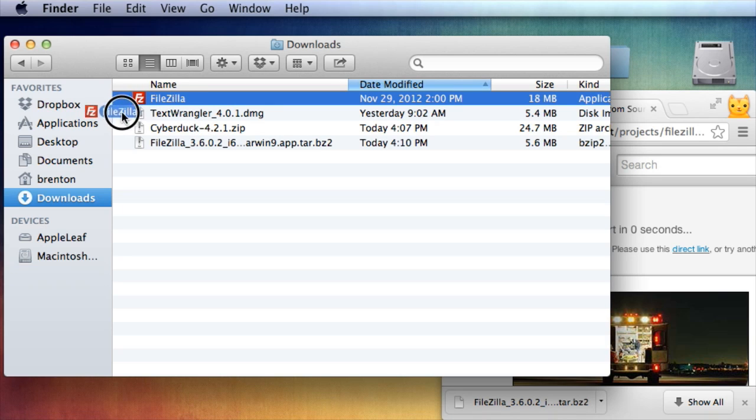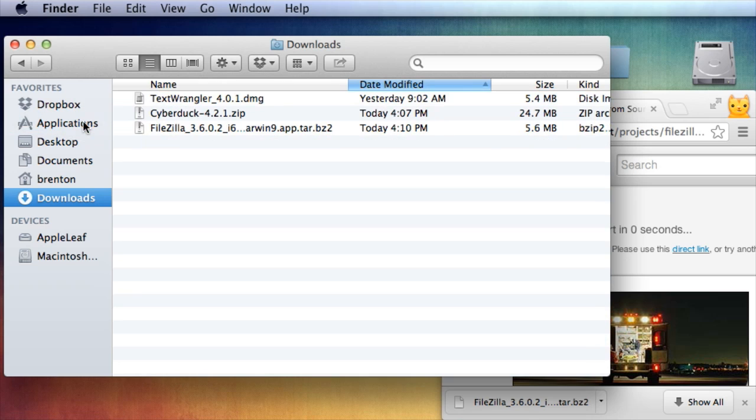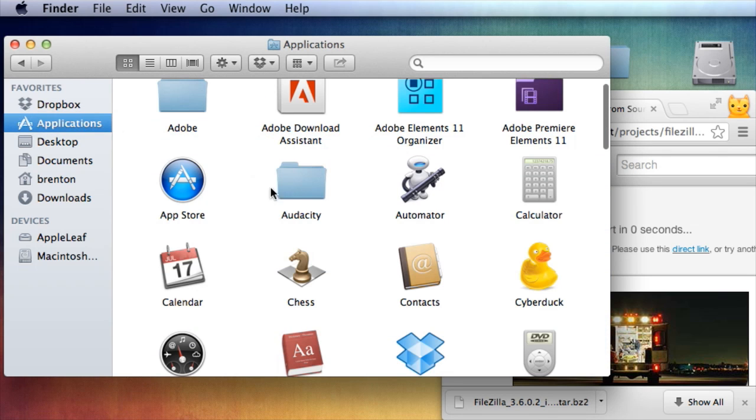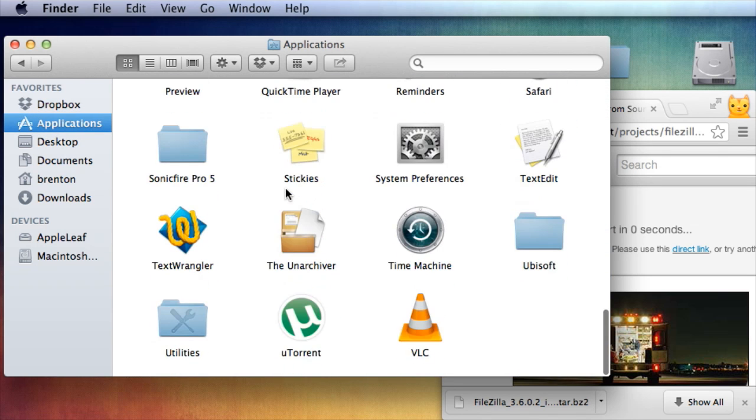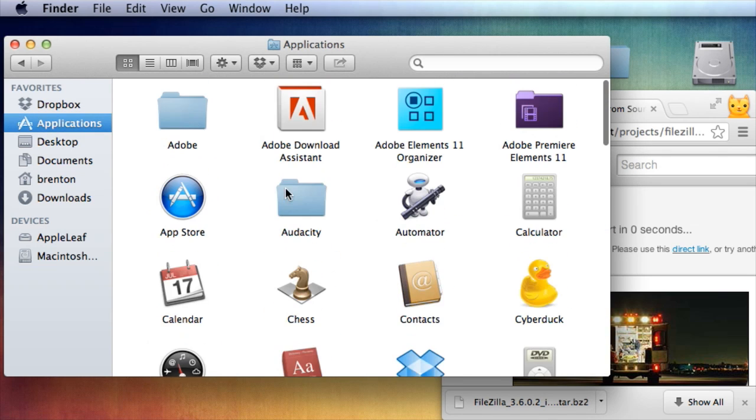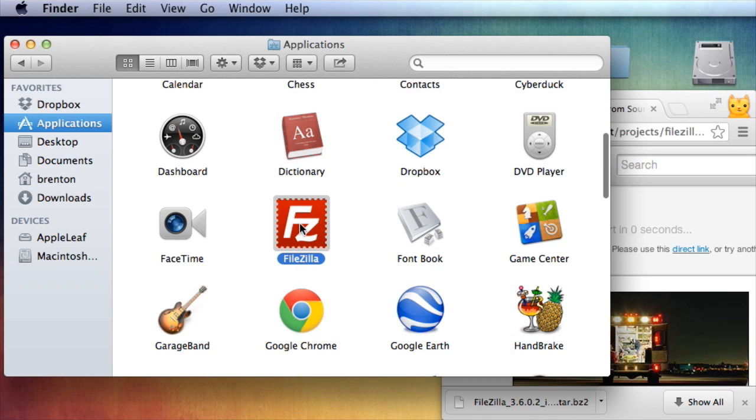I'm going to drag it into Applications. So now when I go to Applications, if I look for it, I'll find it. FileZilla.